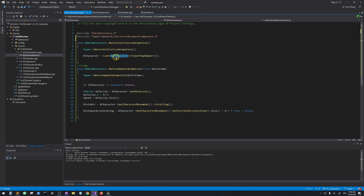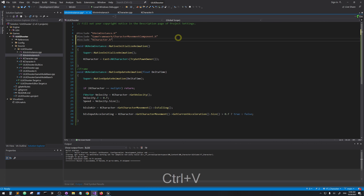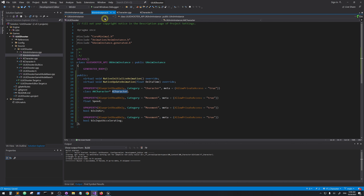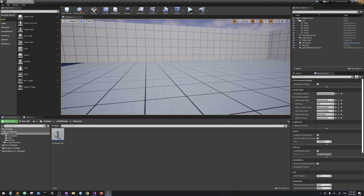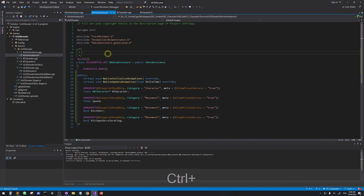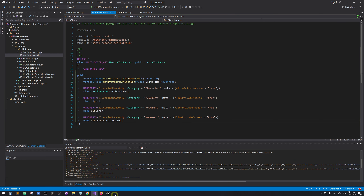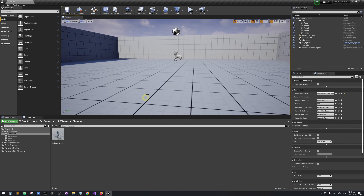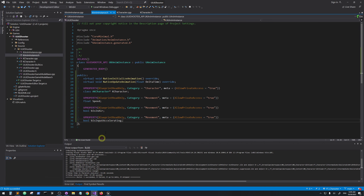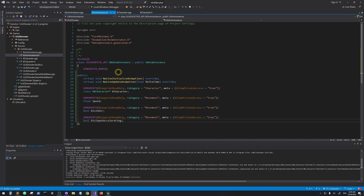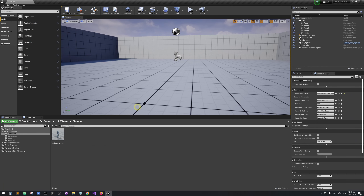We need to include some header files: the character movement component header and our KCharacter header. Because we used forward declarations in the header file, we don't need to include anything there. Now let's close the editor and press Ctrl+F5 to build.